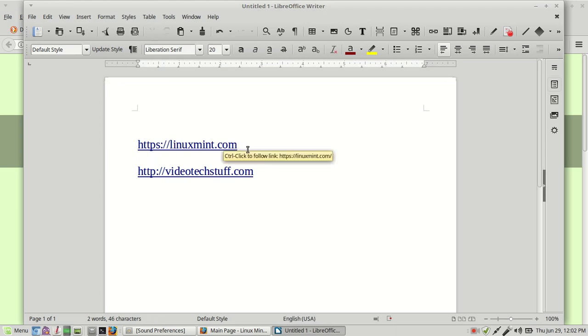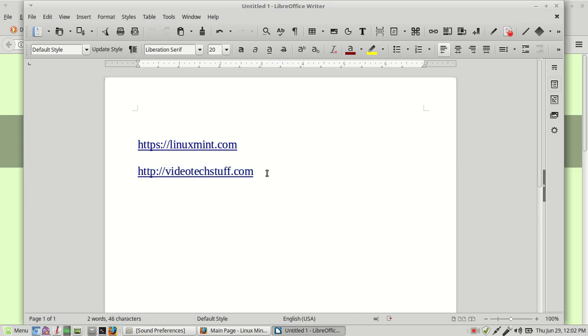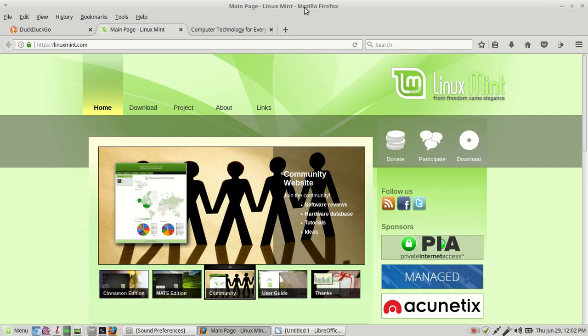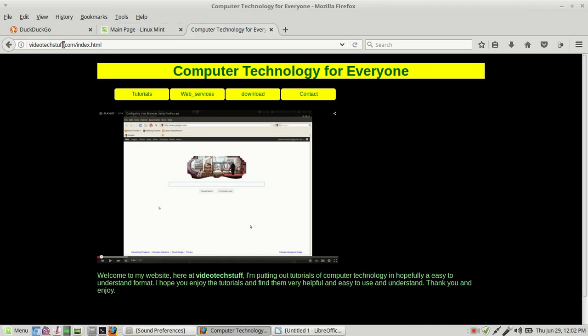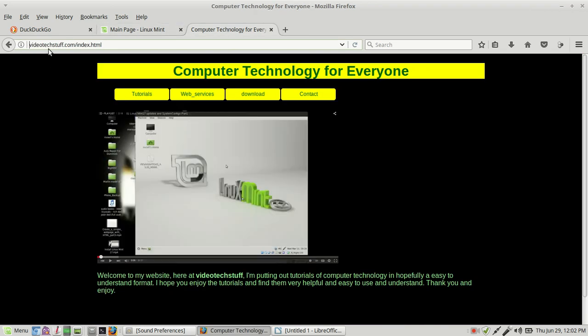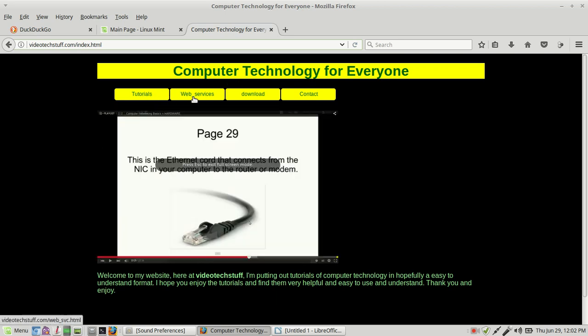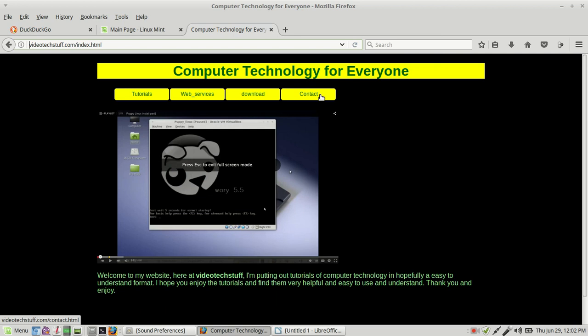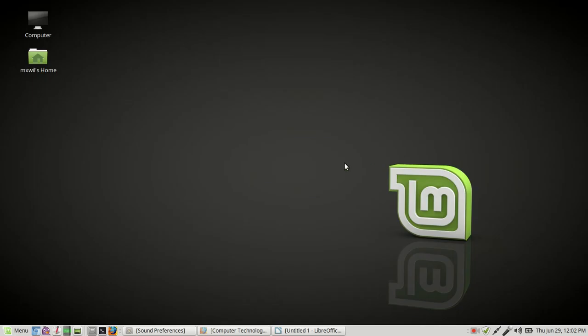If you want to look at this video or more videos, you can go to my website, which is videodetectstuff.com. That's where I have a lot of videos on technology and stuff. You can go there and visit and look at the tutorials that I have available. And again, my website is videodetectstuff.com. You just come here. You can click on my tutorials. I have web services. You can download some software or you can contact me. So that's the end of this video. Stay tuned for more videos to come soon. Thank you and have a good day.